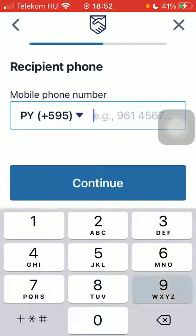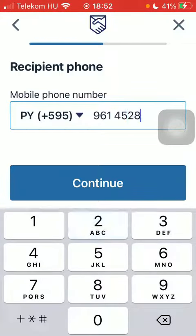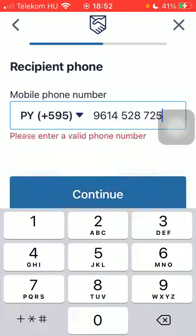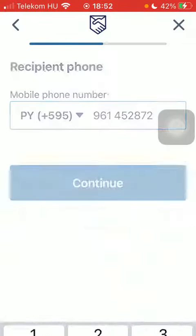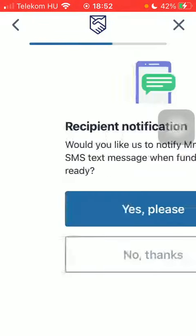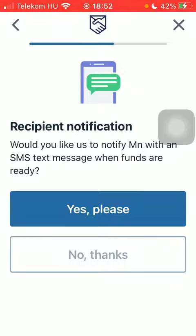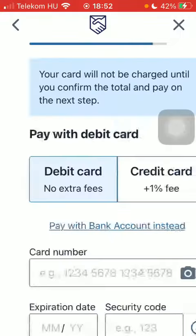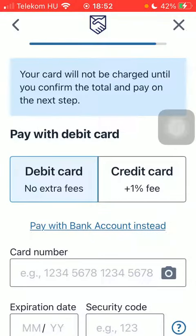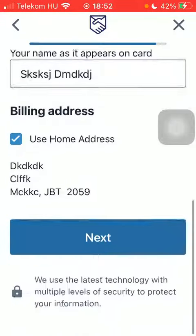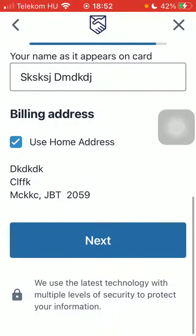Add their phone number and tap 'Continue'. After that, you can decide whether you would like to send your recipient a notification or not. Finally, add your card details and tap the 'Next' button down below.